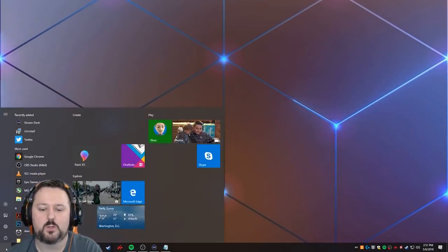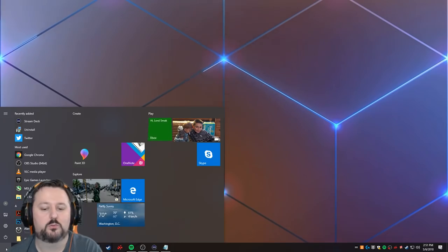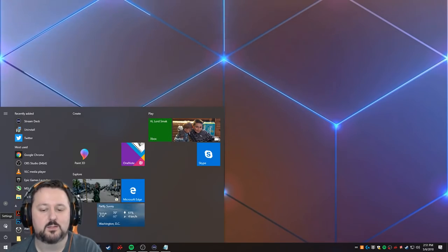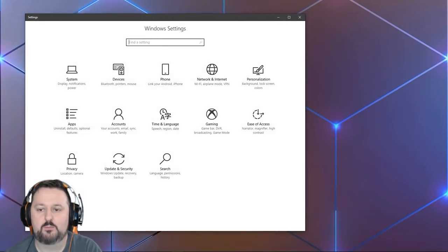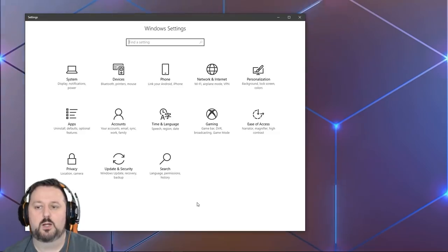So what you want to do is go down to your start button if you're on Windows 10, and you can go to settings. You can also go to control panel if you have that available.